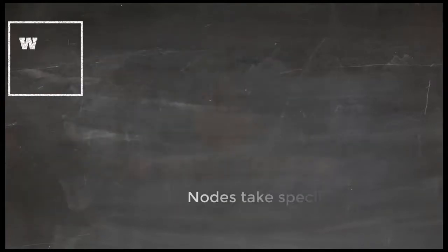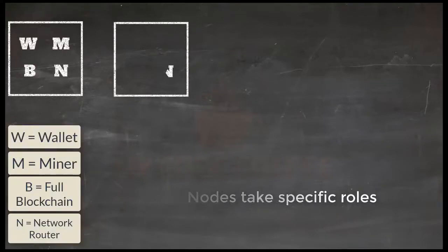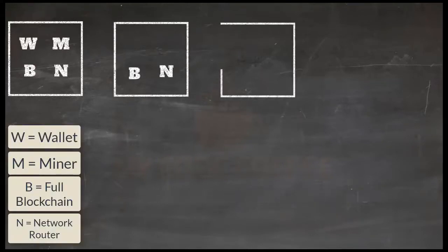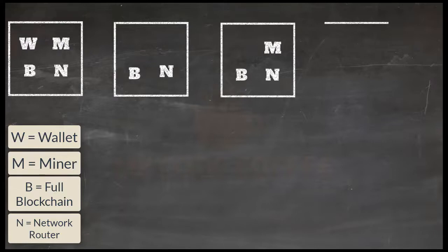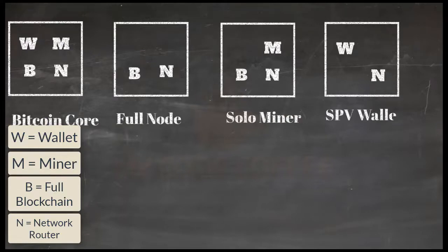But more often than not, nodes choose to take specific roles and do only limited functions. And because of that, we have different kinds of nodes. In the previous chapter, we discussed Bitcoin core node, full node, solo miner, and SPV node.